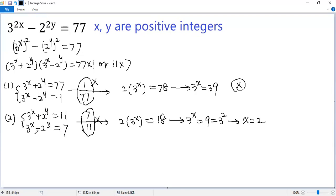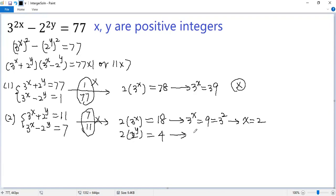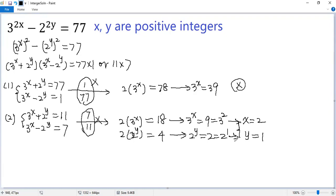Now subtract the first equation from the second. The 3 to the power x terms cancel, and 2 to the power y minus negative 2 to the power y gives 2 times 2 to the power y. The right side is 11 minus 7, which equals 4. Dividing both sides by 2, we get 2 to the power y equals 2. Since 2 equals 2 to the power 1, same base means same exponent: y equals 1. That is the only integer solution to the given equation. If you like this video, please subscribe. Thank you.